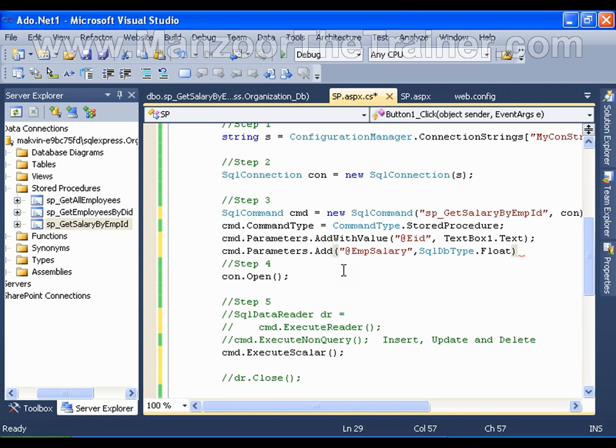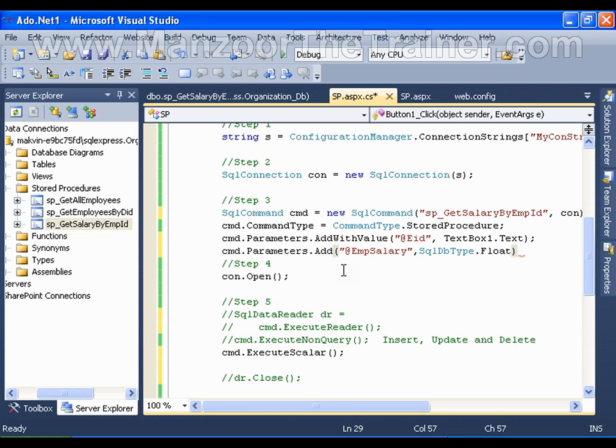Every parameter is by default input with command. Till now whatever we have seen, we set cmd.Parameters.AddWithValue. All these parameters are input parameters by default.